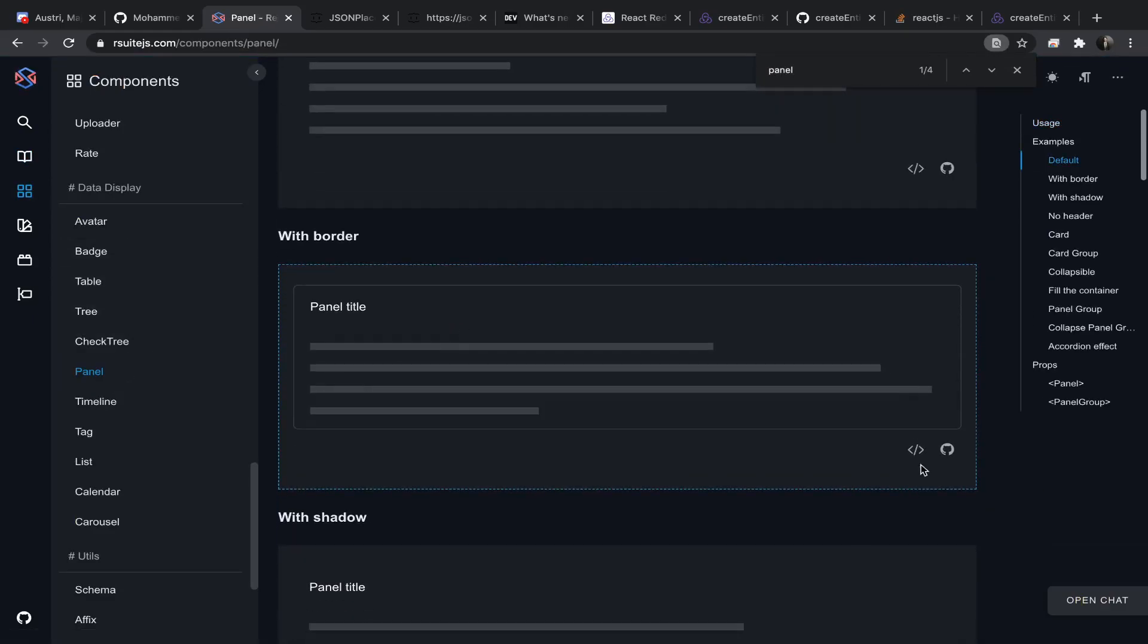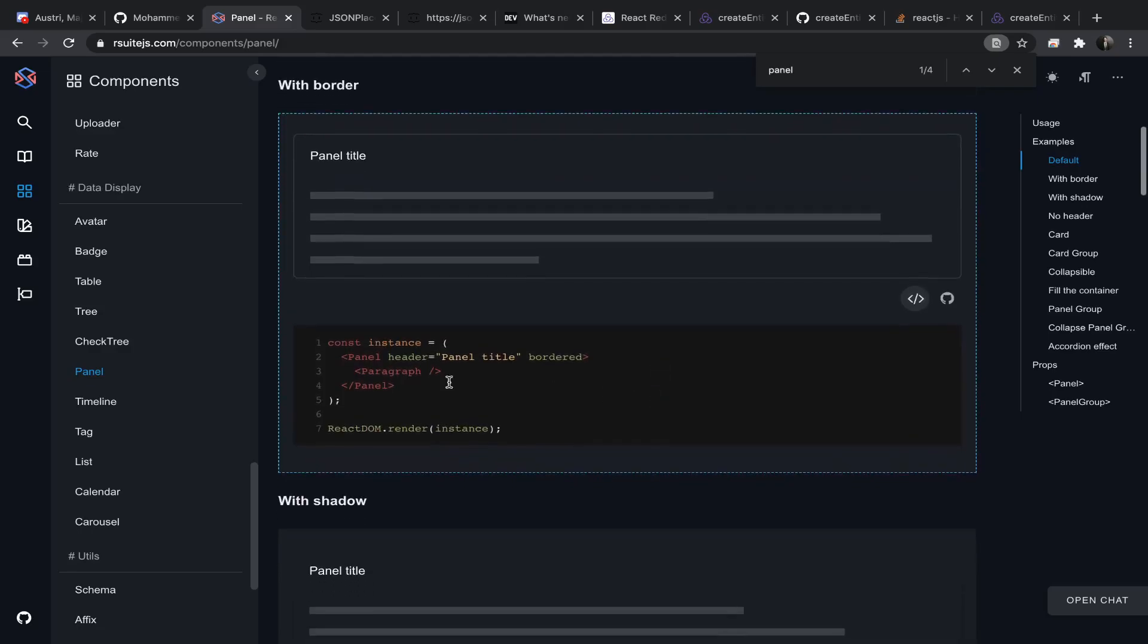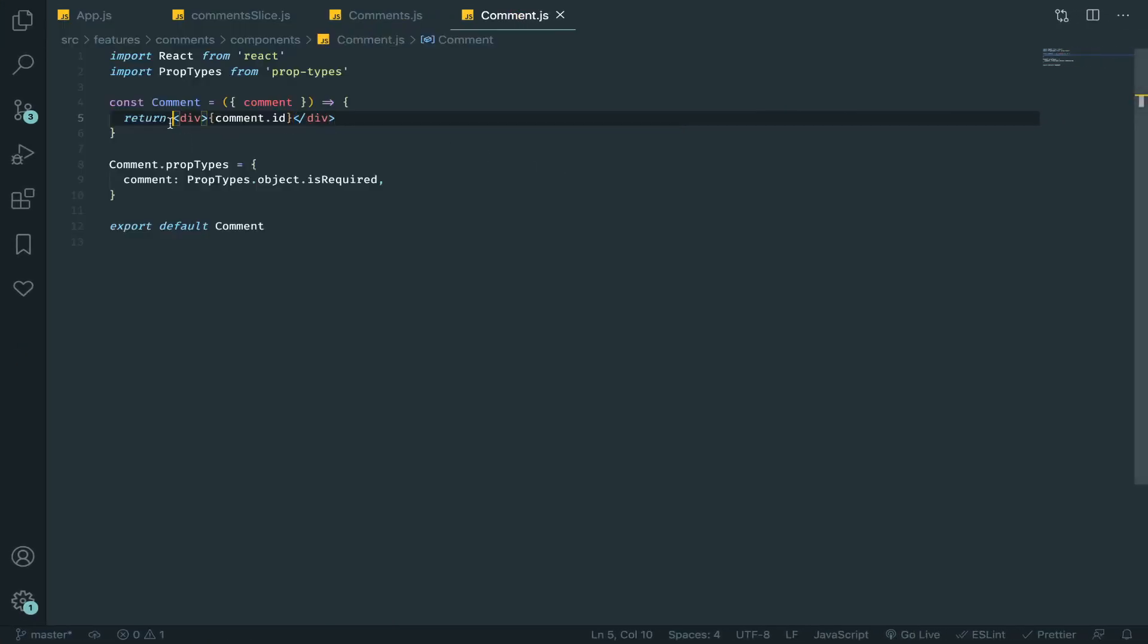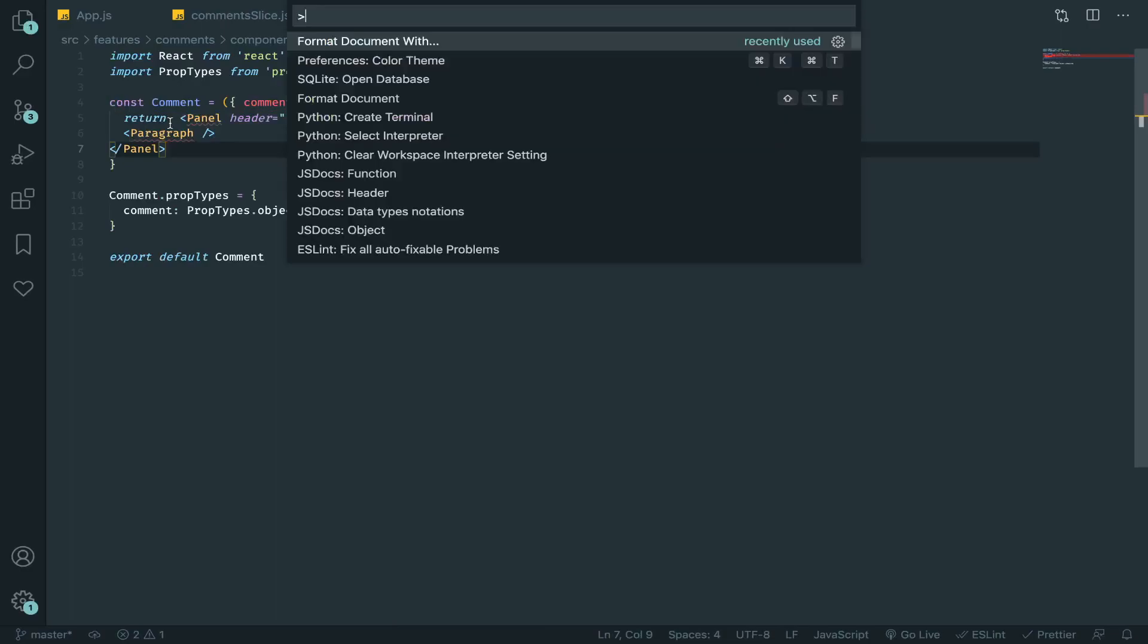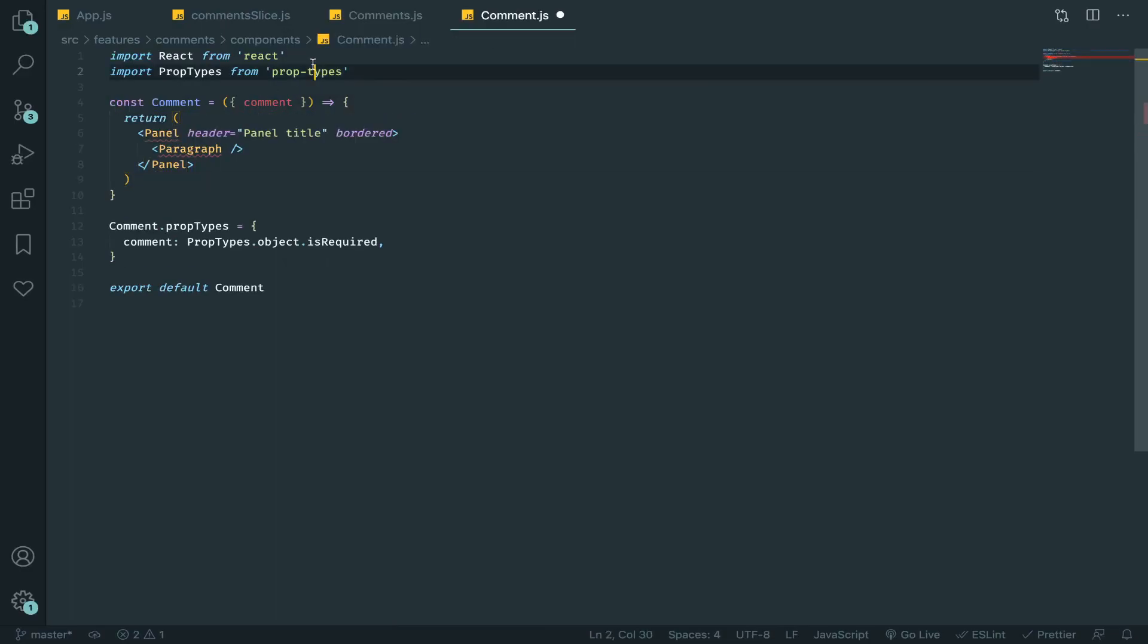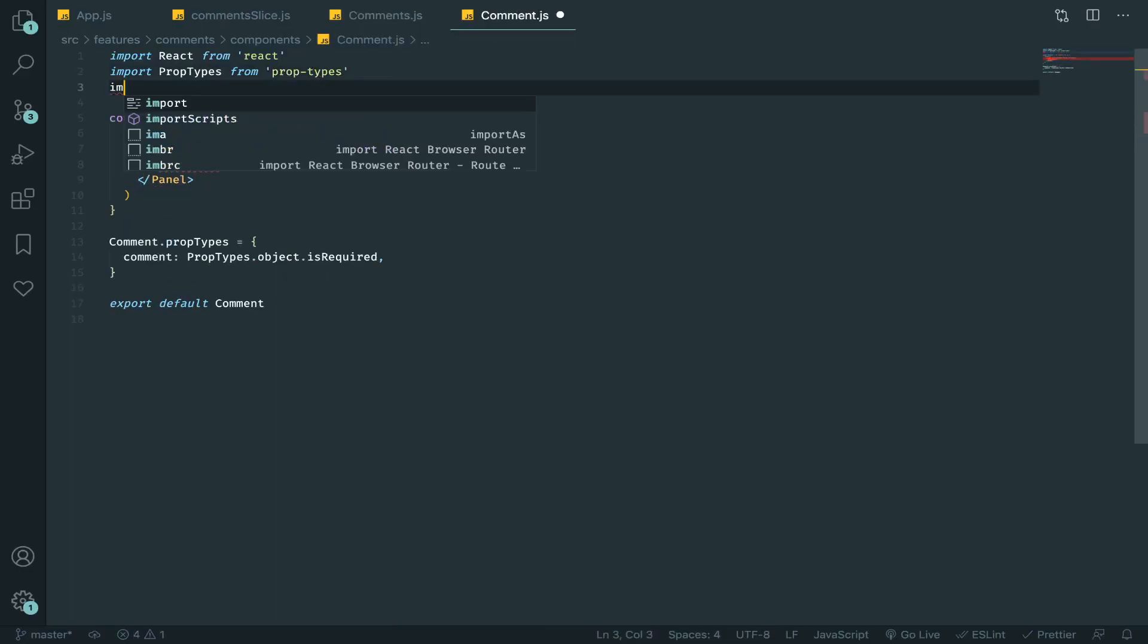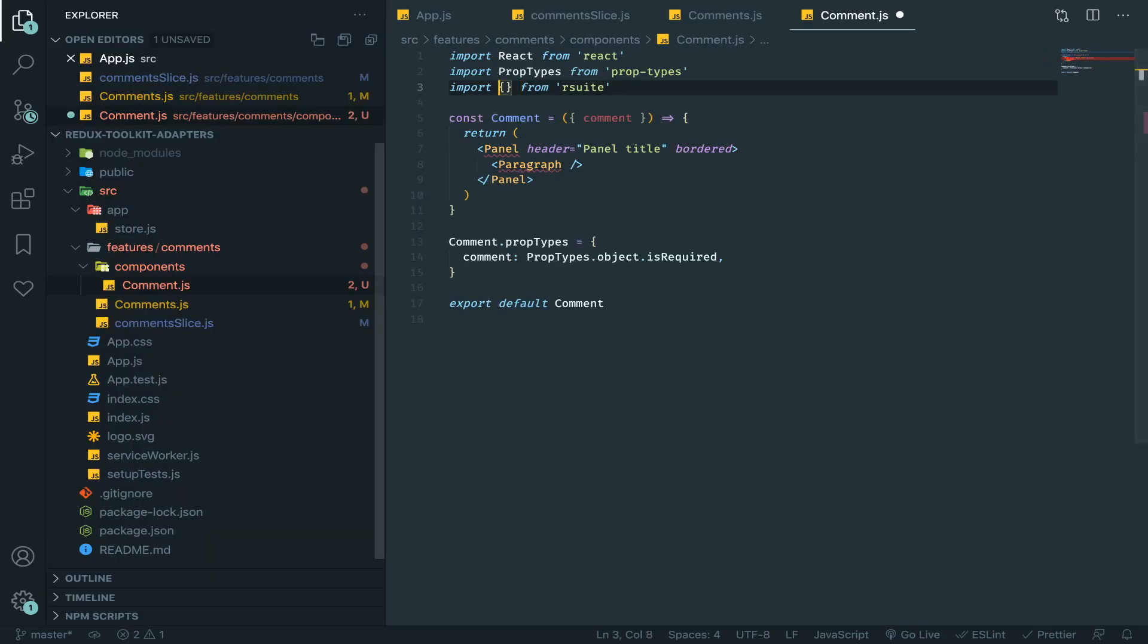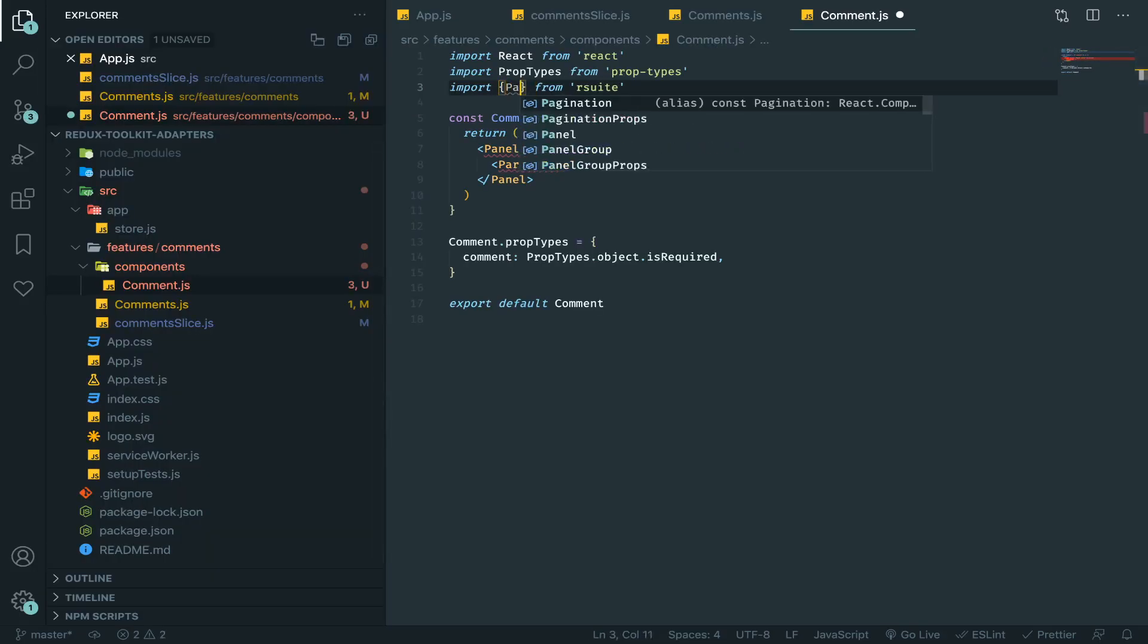So let's go. I think they have panel, not card. Yeah, it's a panel. Let's take this one, and let's import this. So import from rsuite a panel.